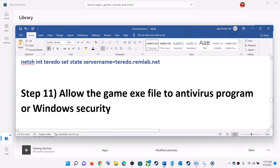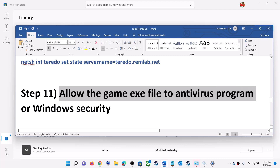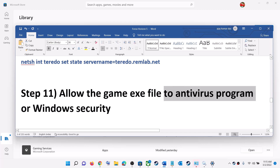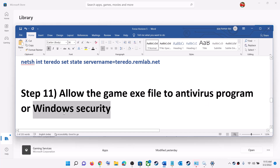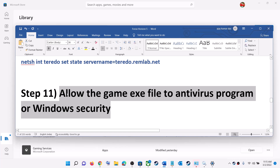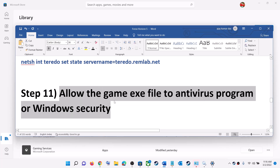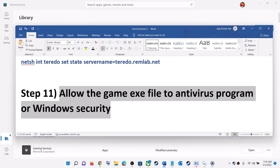The next step is to allow the game's EXE file in your antivirus program. If you have a third-party antivirus, make sure Forza Horizon 5's EXE file is allowed. If you use Windows Security, allow the game there. Note: this step mainly applies if you bought the game on Steam or a third-party client — Microsoft Store or Xbox users may not be able to perform this step.